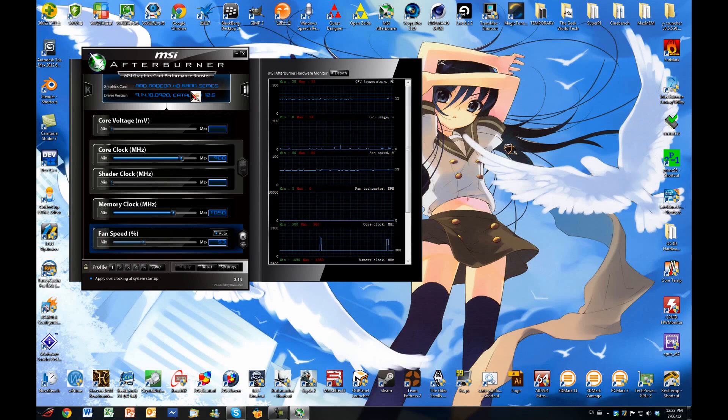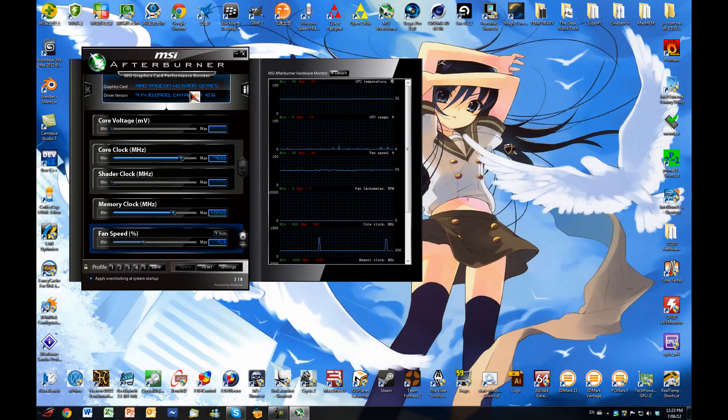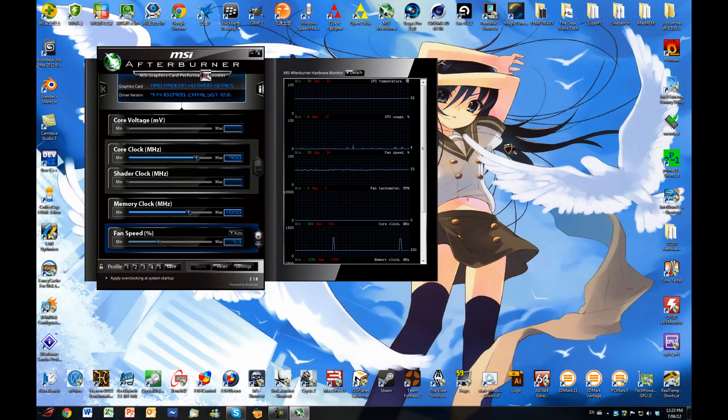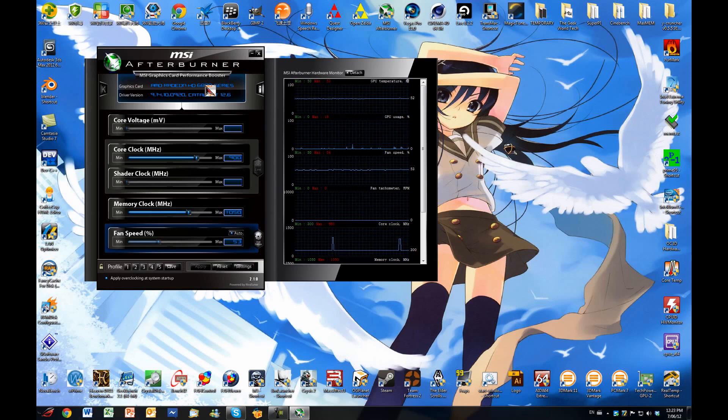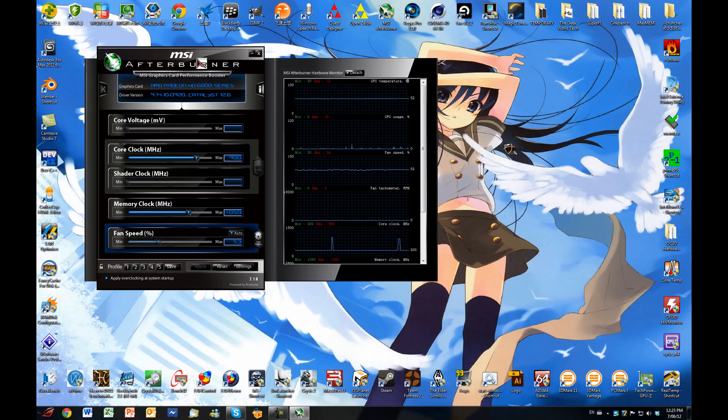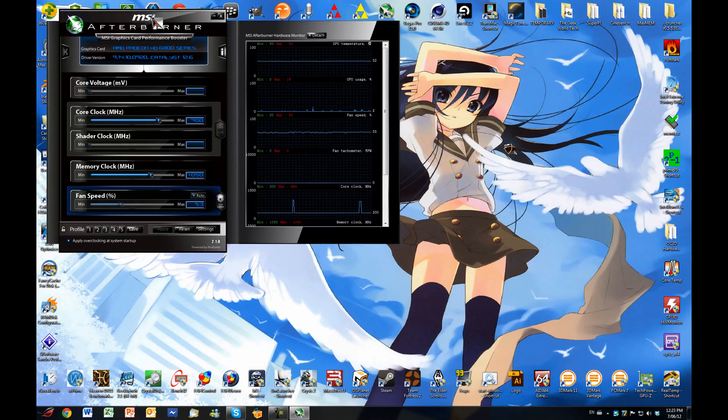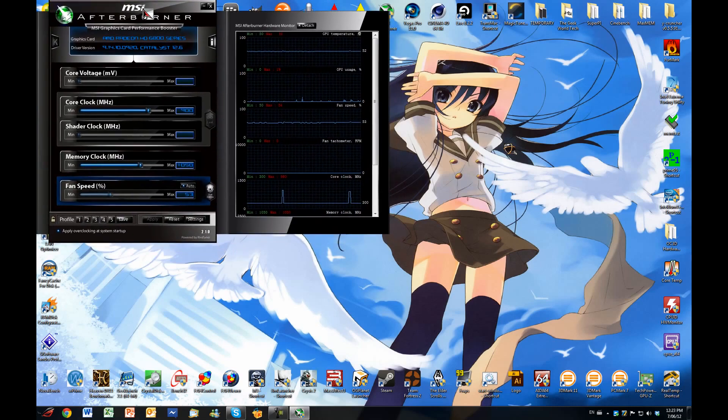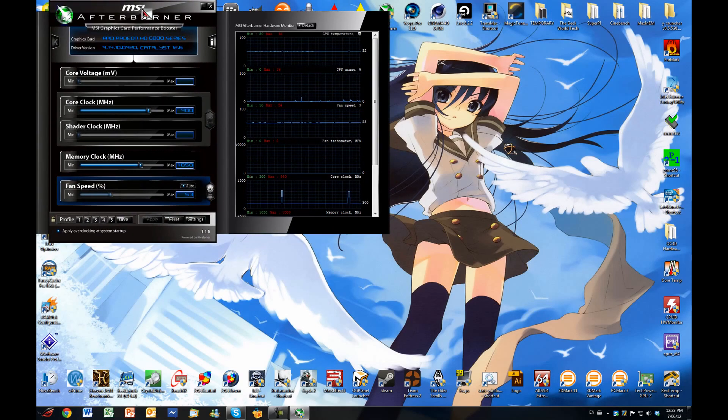This will work for the 5000 series and it will also work for Nvidia graphics cards. All of them except for the 600 series because they have GPU Boost which is slightly different, but I don't have one of those cards so I'm not going to be covering those.